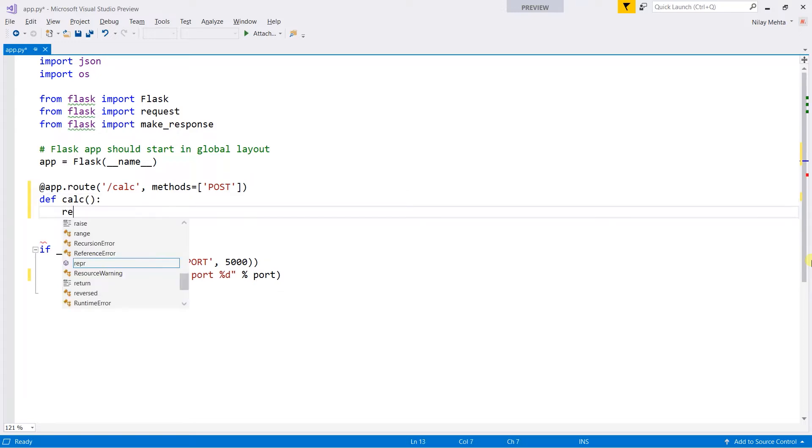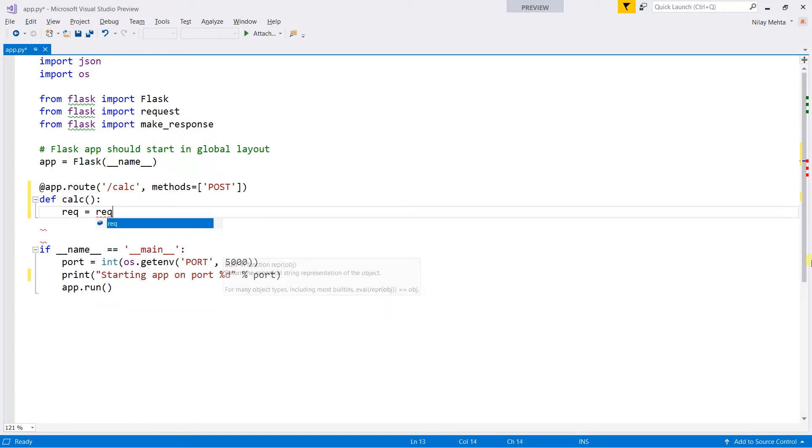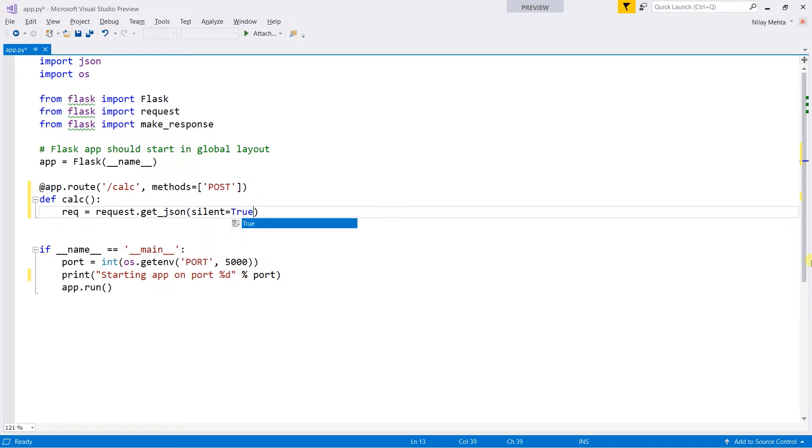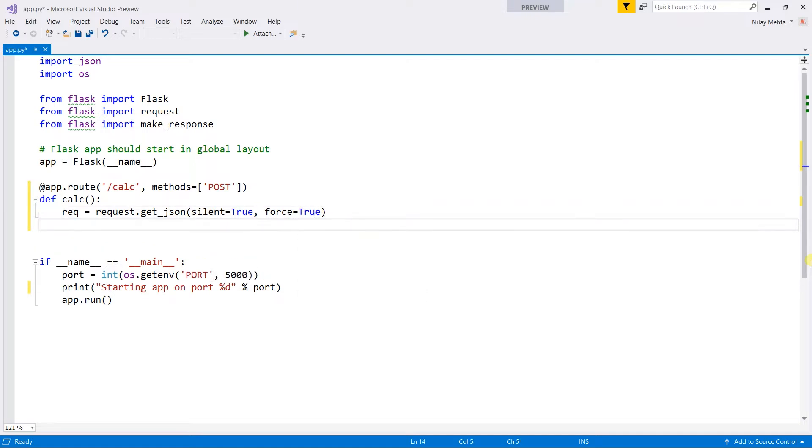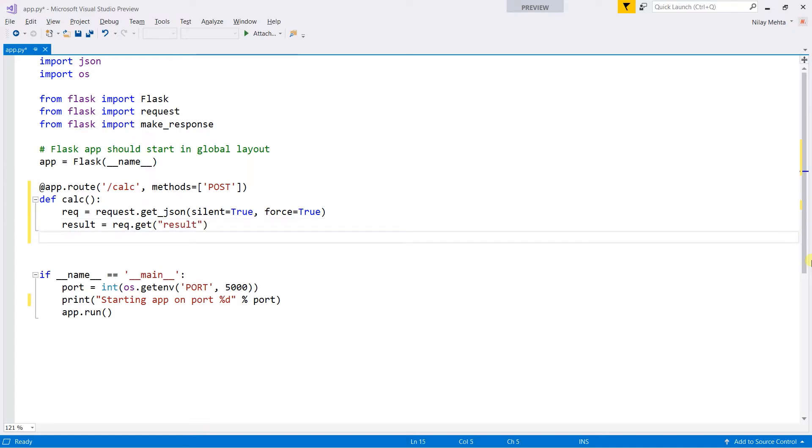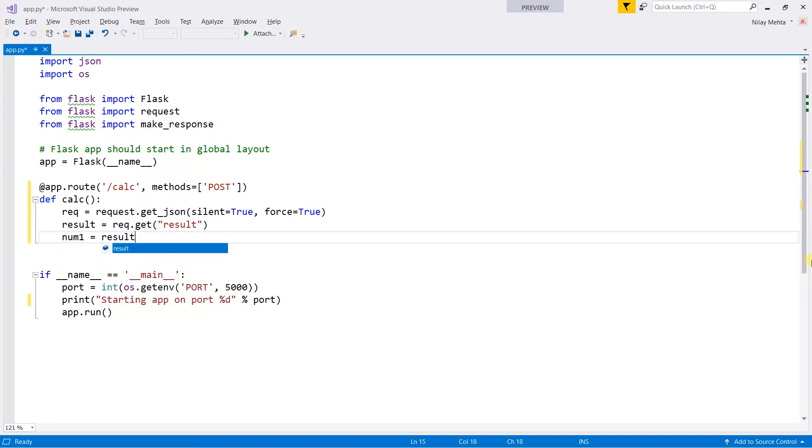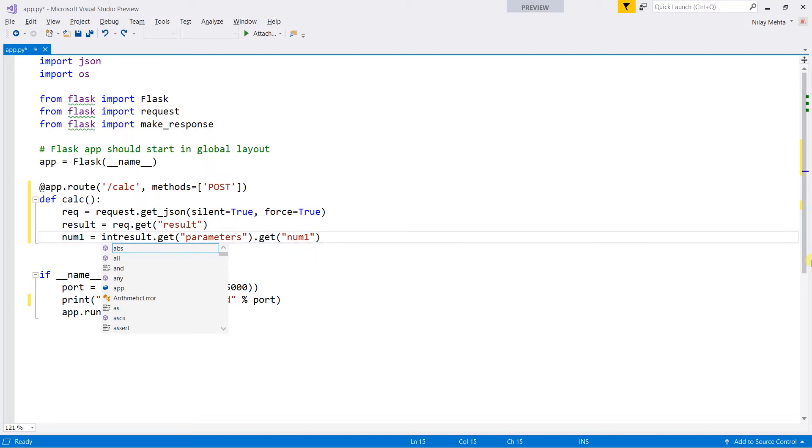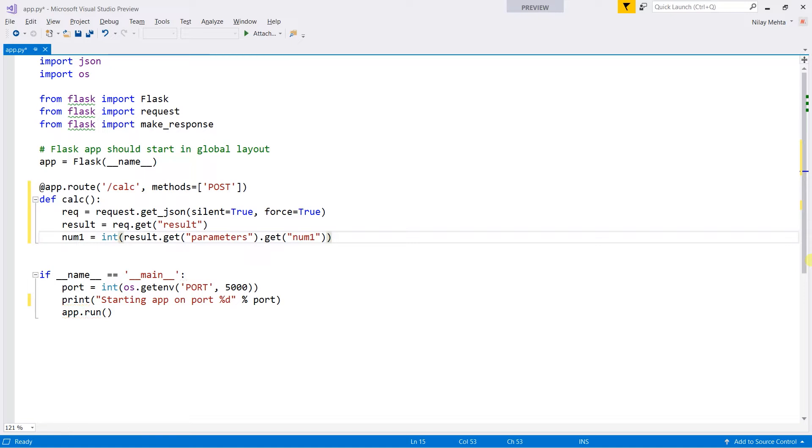Request equals request.get_json, write silent=True, force=True, and obtain the result from the request. For that, write req.get result and obtain both parameters. Write num1 = result.get('parameters').get('num1'). We need to convert it to integer, write int(), and copy for number two.